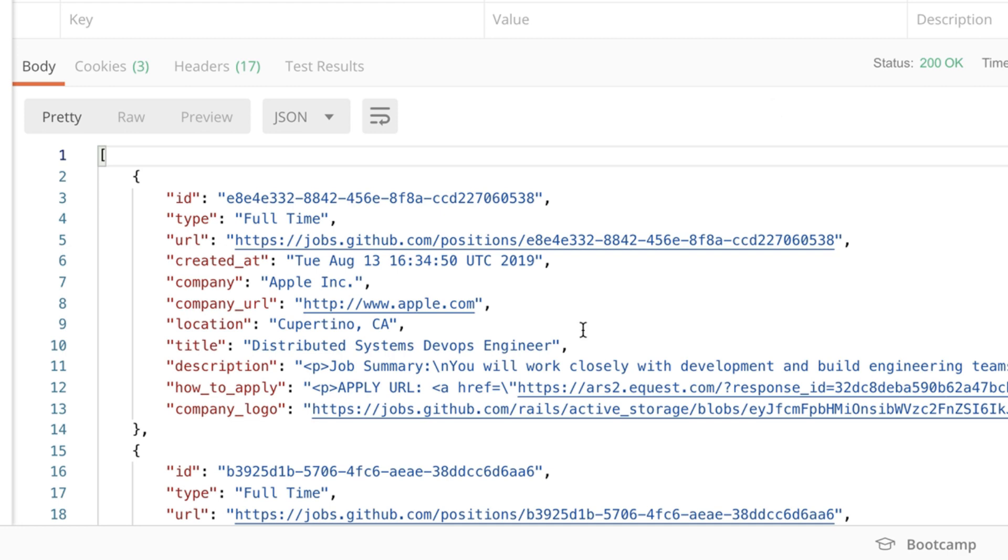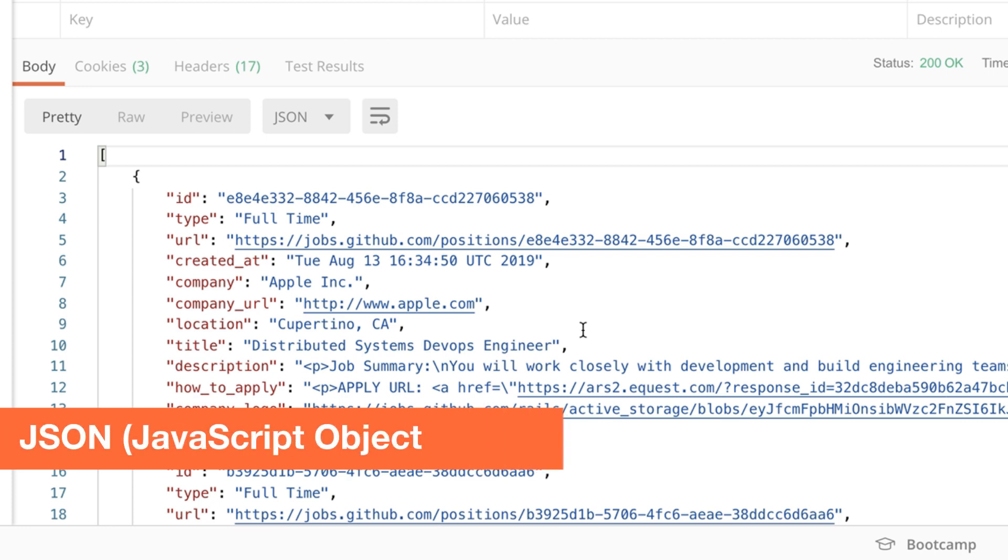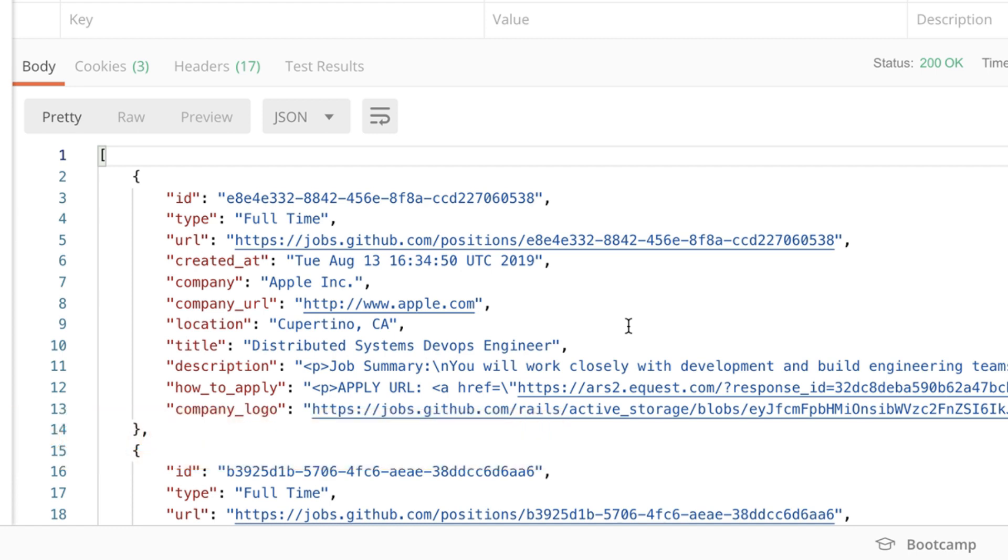The format that you see here is called JSON and JSON stands for JavaScript Object Notation. So this format allows different parties to exchange information without knowing much about one another.